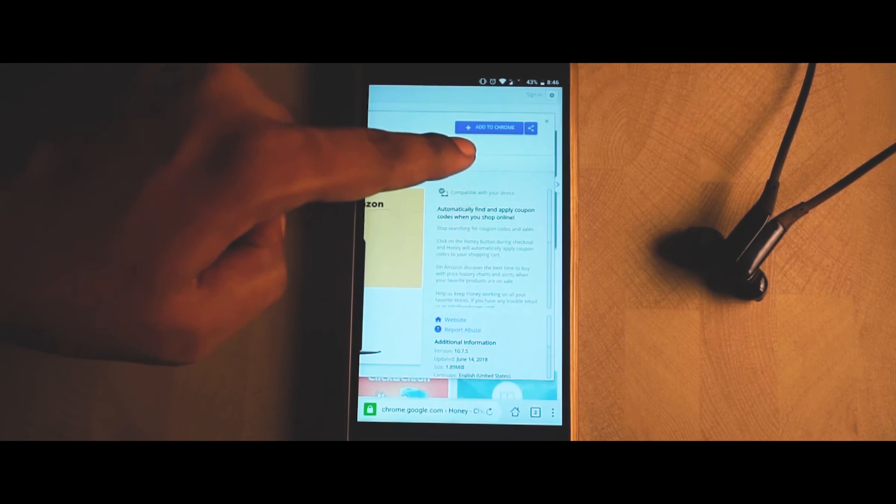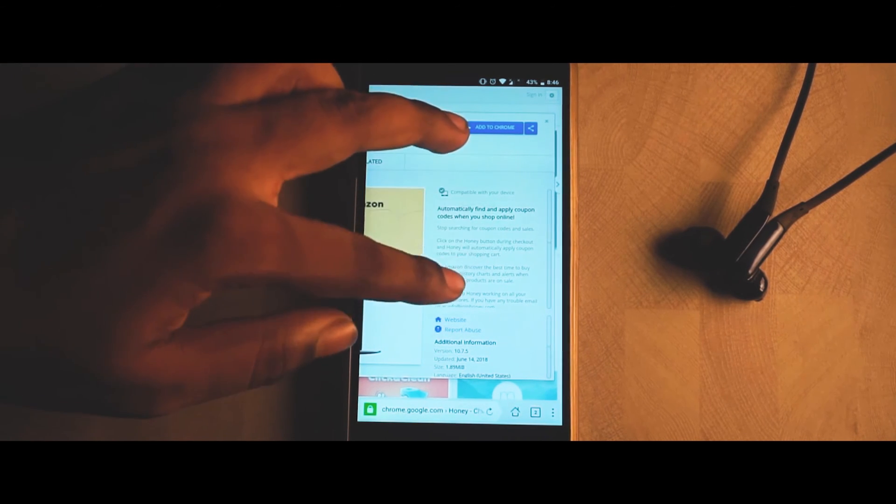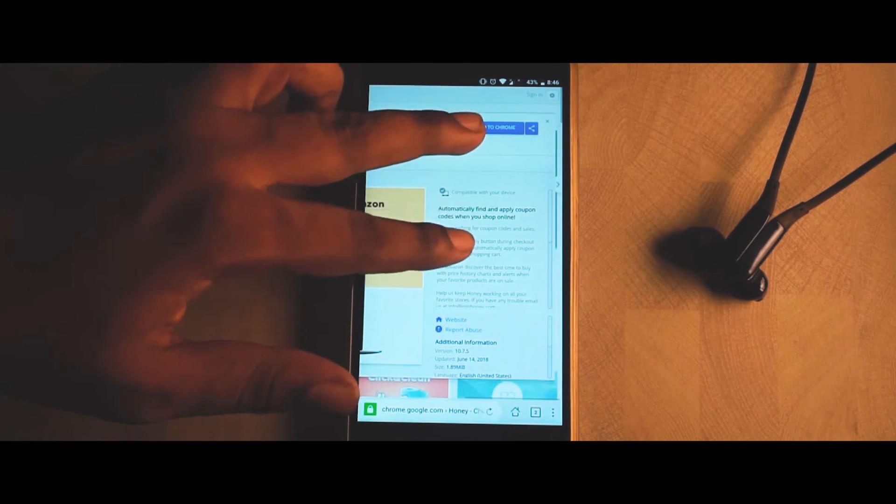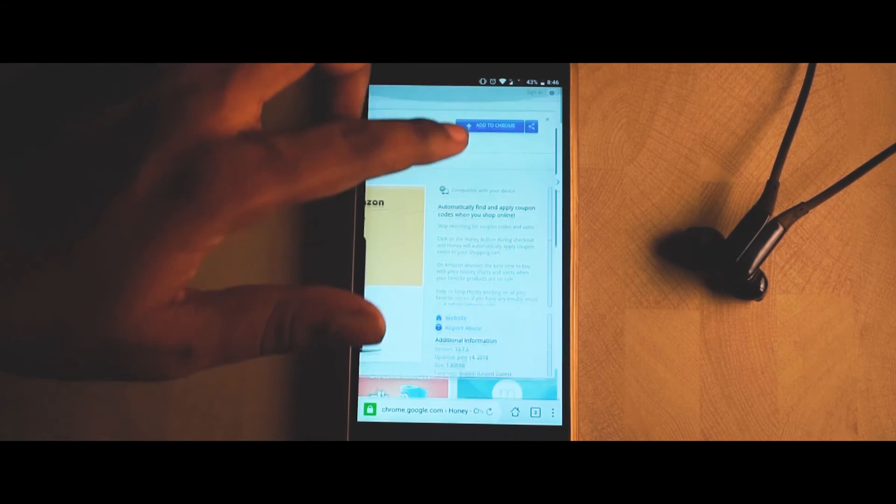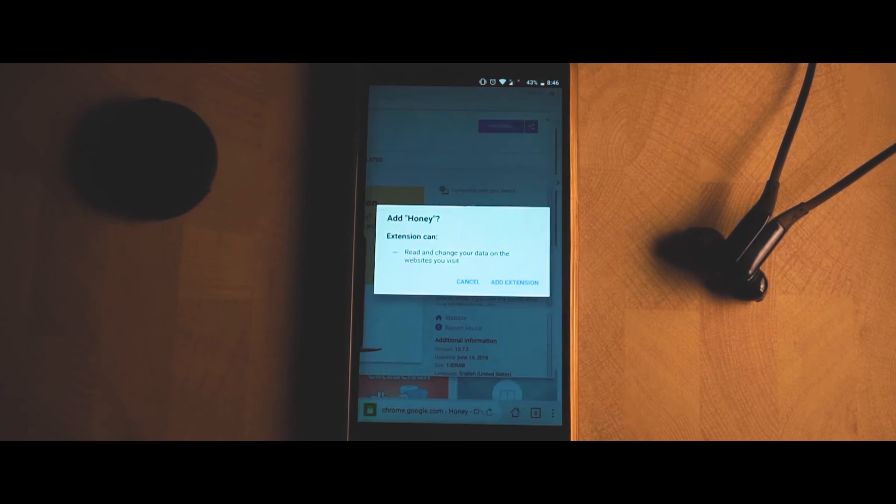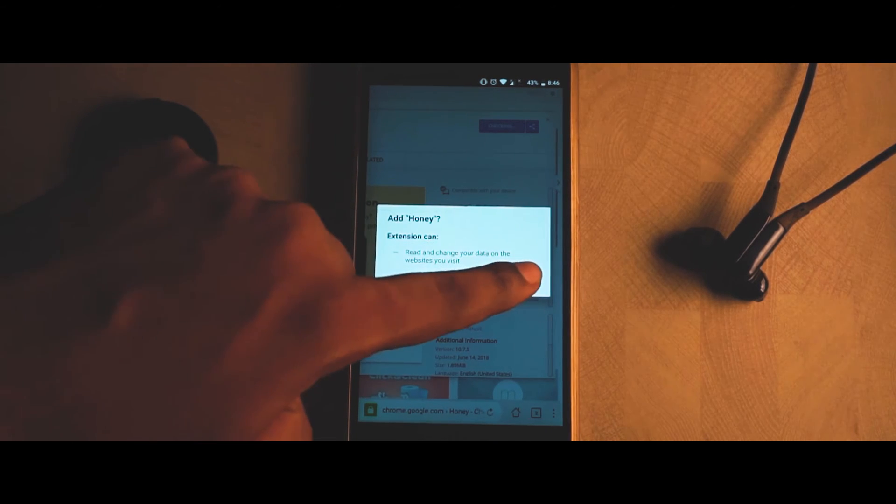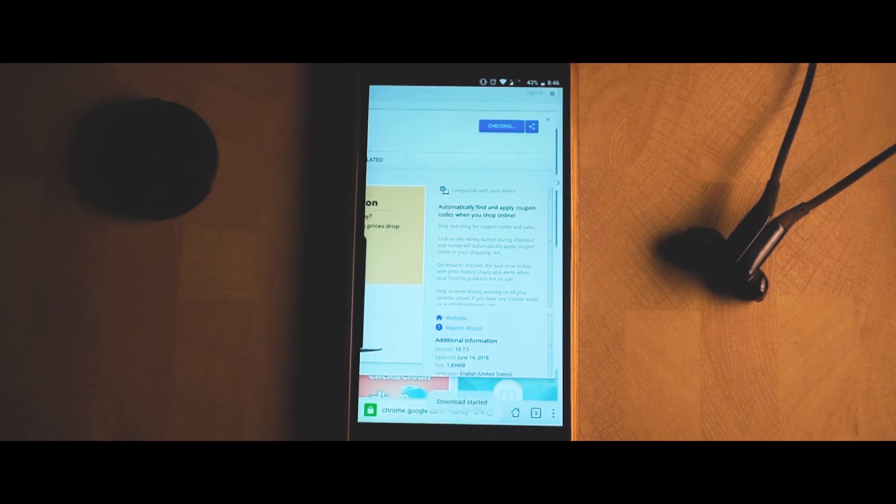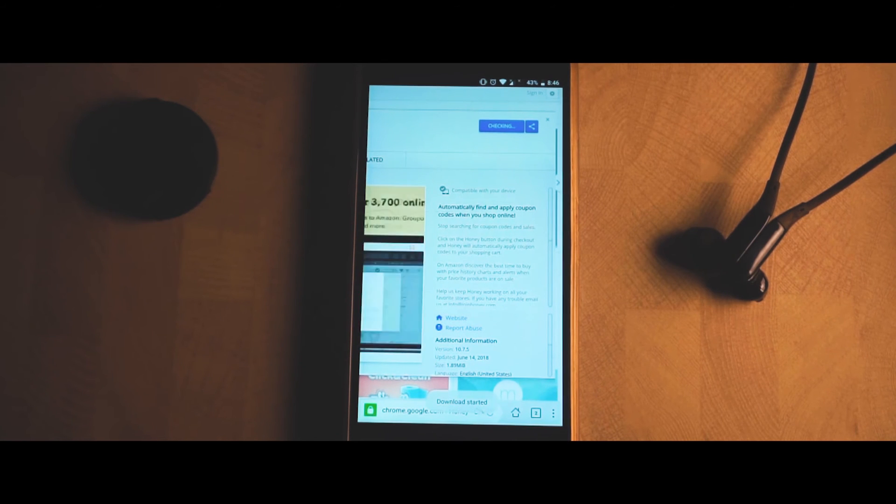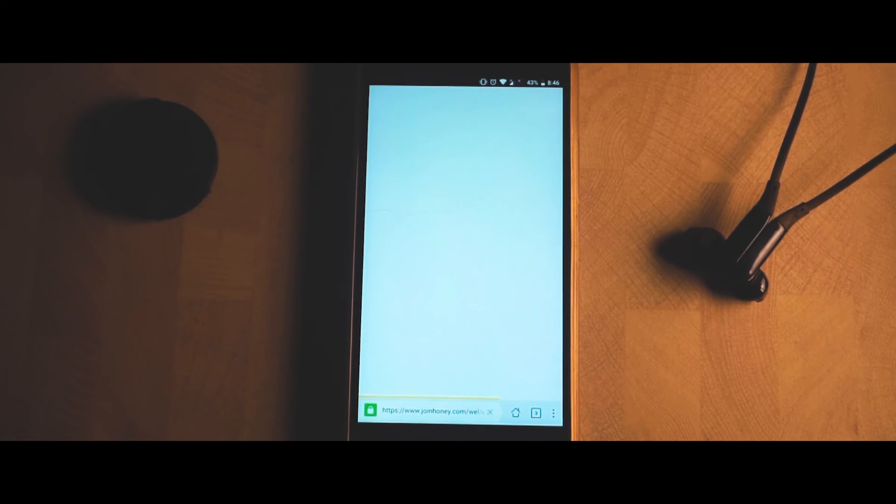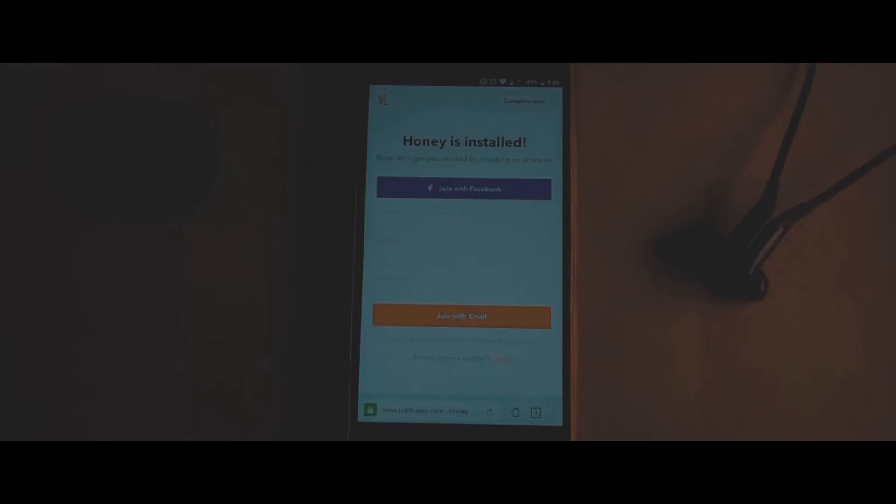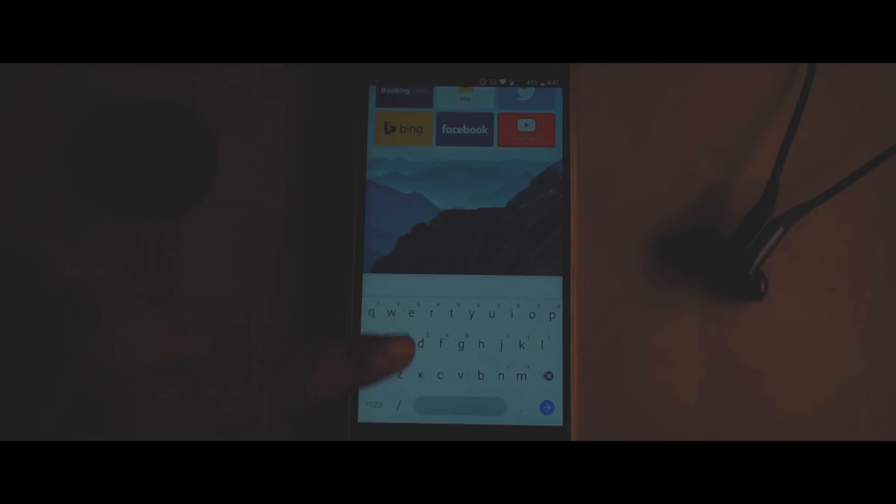You'll get a pop-up asking whether you want to add Honey to your Chrome. You need to simply confirm that, and once you've done that, there you go guys - Honey is installed as an extension in your web browser.